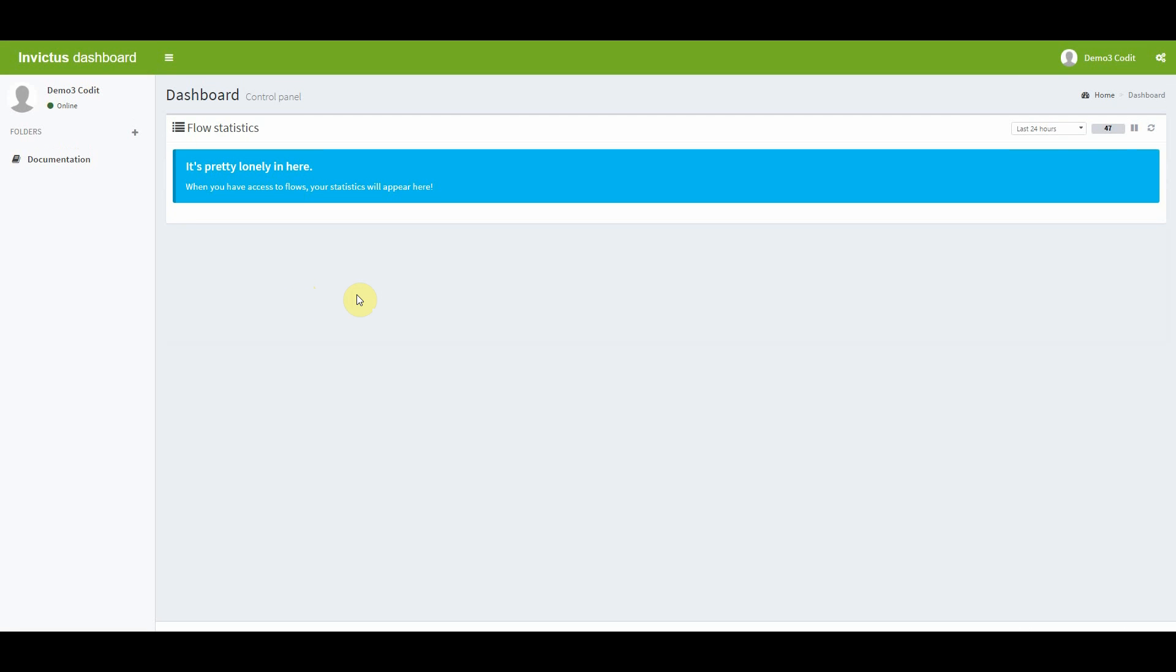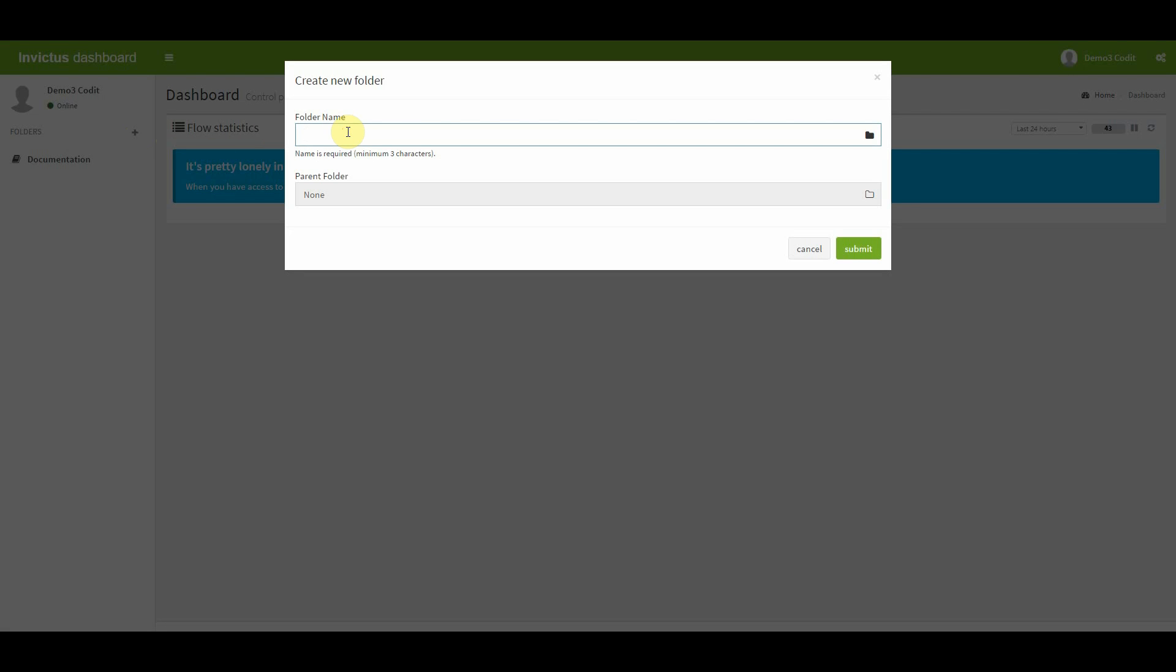The first thing is creating a folder. To create a folder, you have to click on the plus button, define the folder name and hit submit.